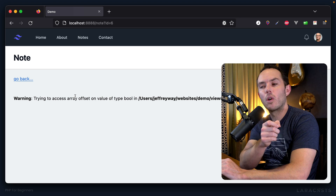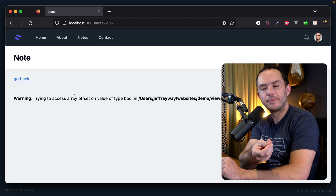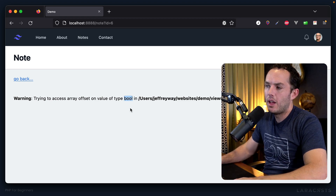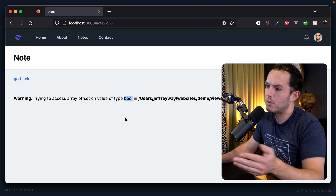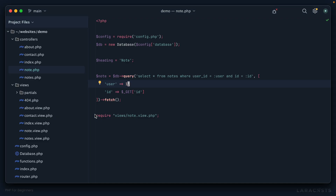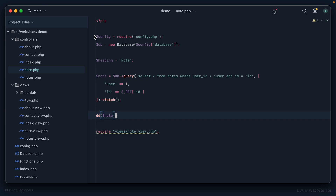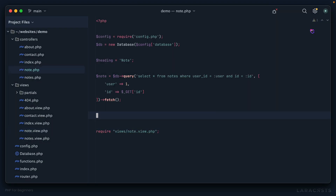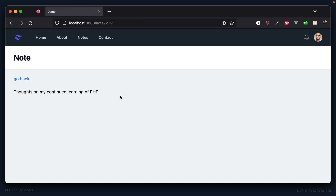After refreshing, we get a warning: 'trying to access array offset on value of type bool.' A boolean is true or false, so we're trying to interact with that value as if it were an array. Let's inspect it with dd — sure enough it's false. We load the view and interact with false as if it were an array. The note equals false because we got nothing from the database.